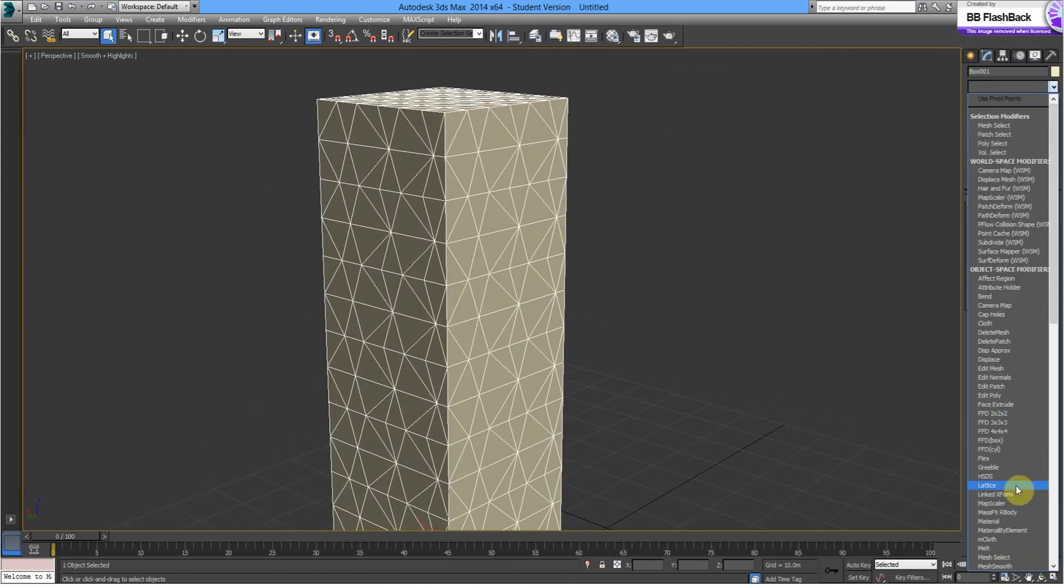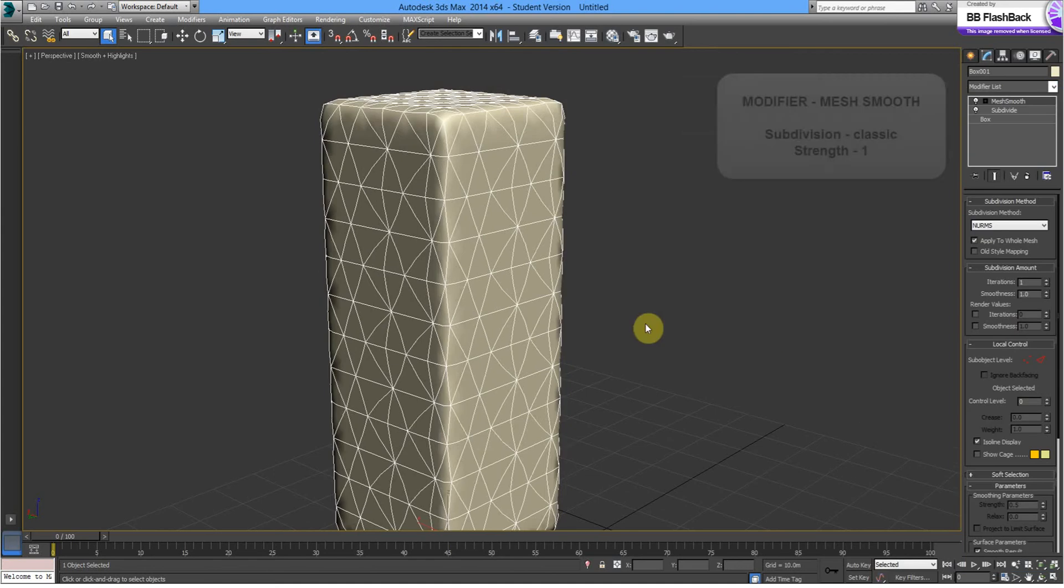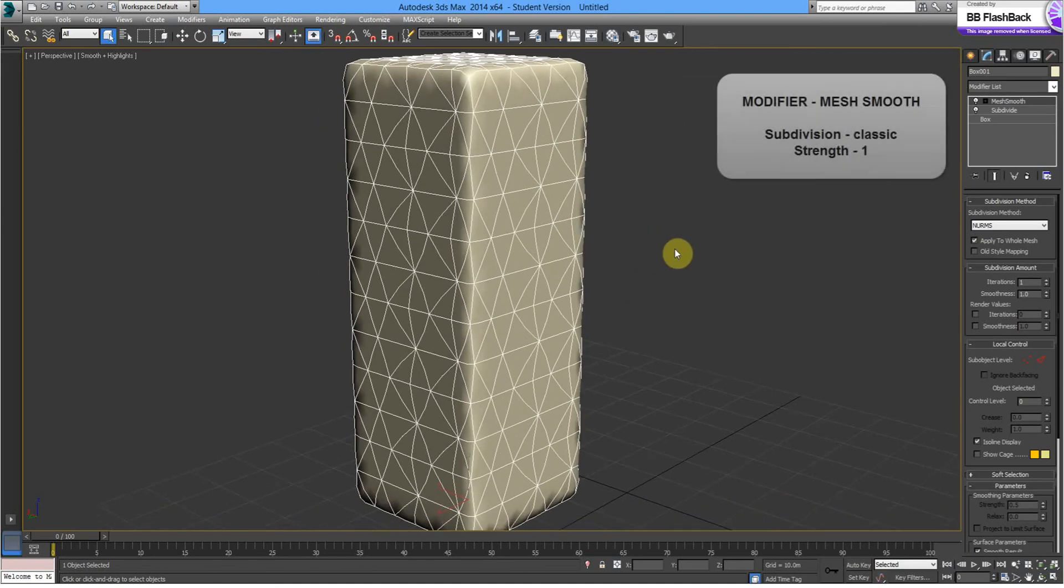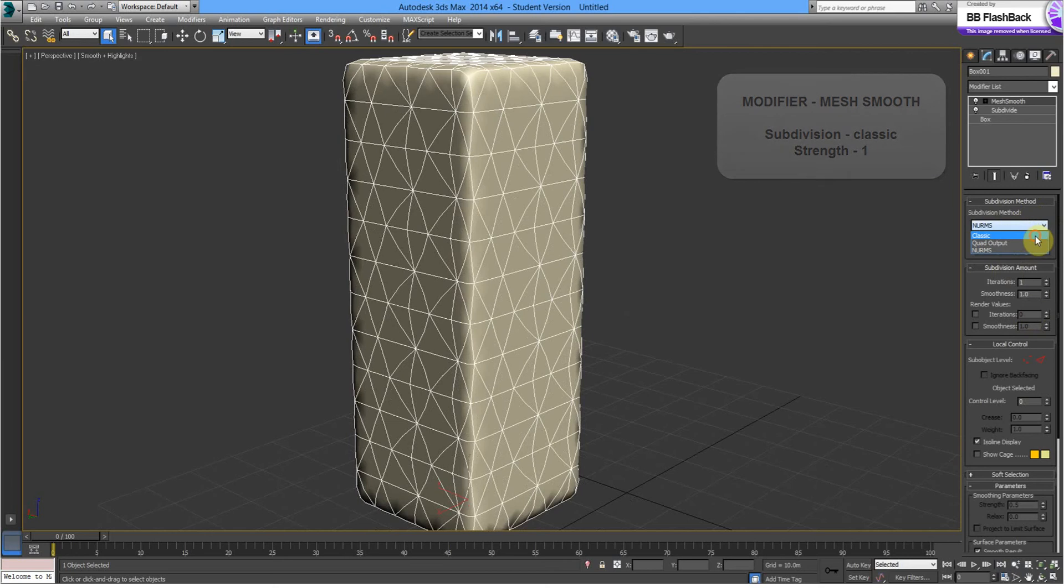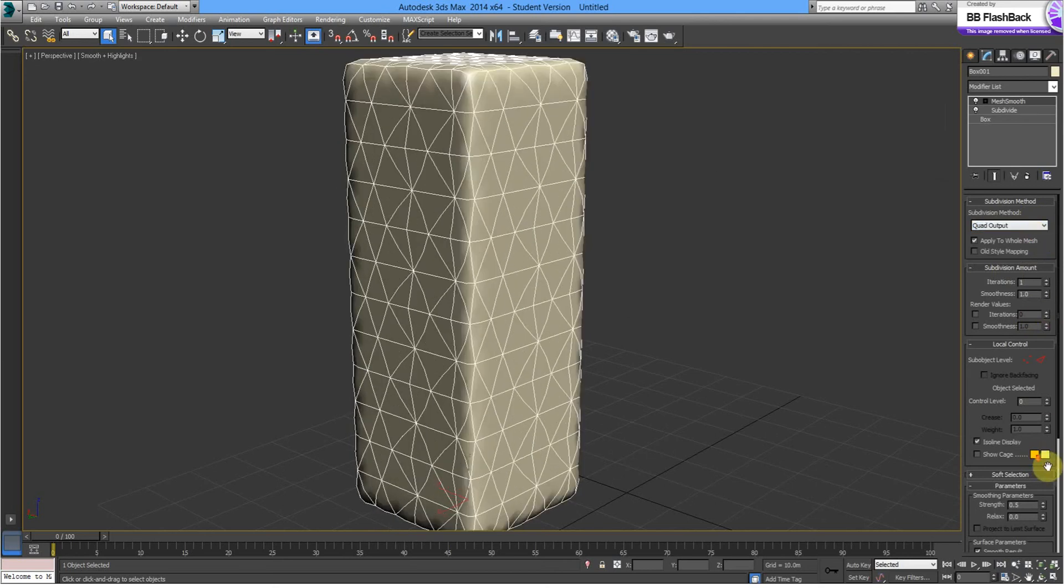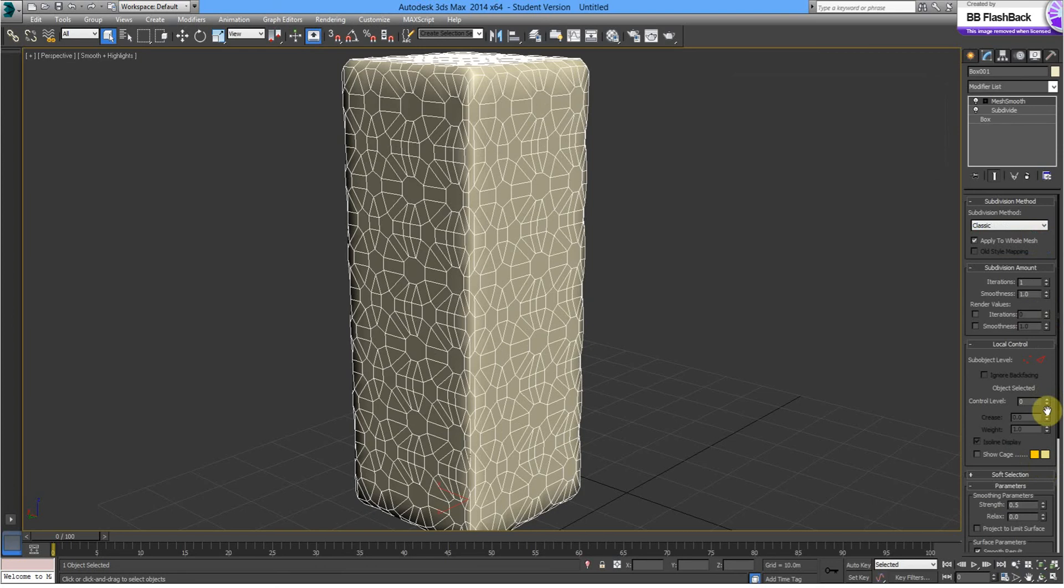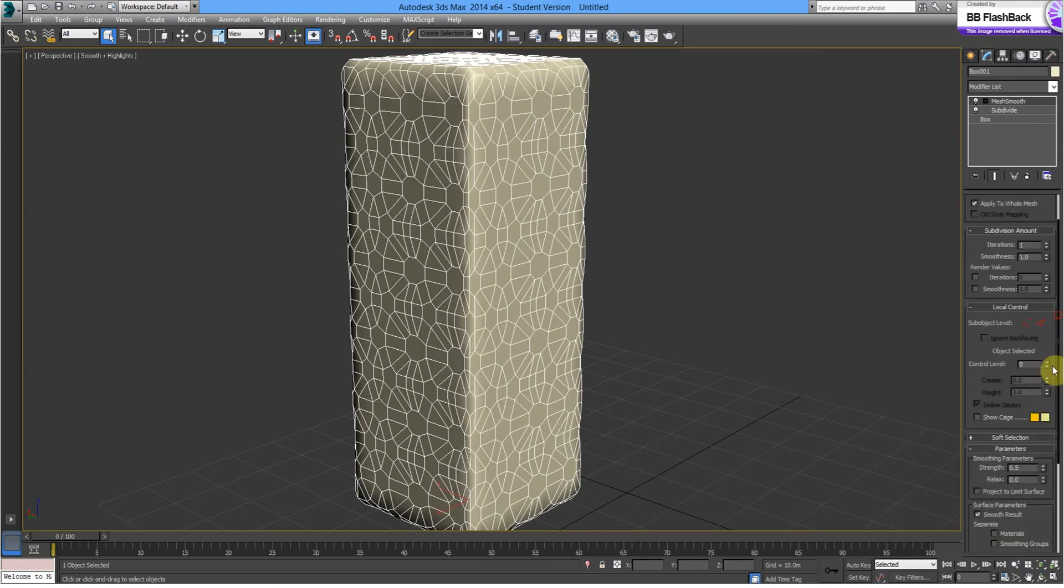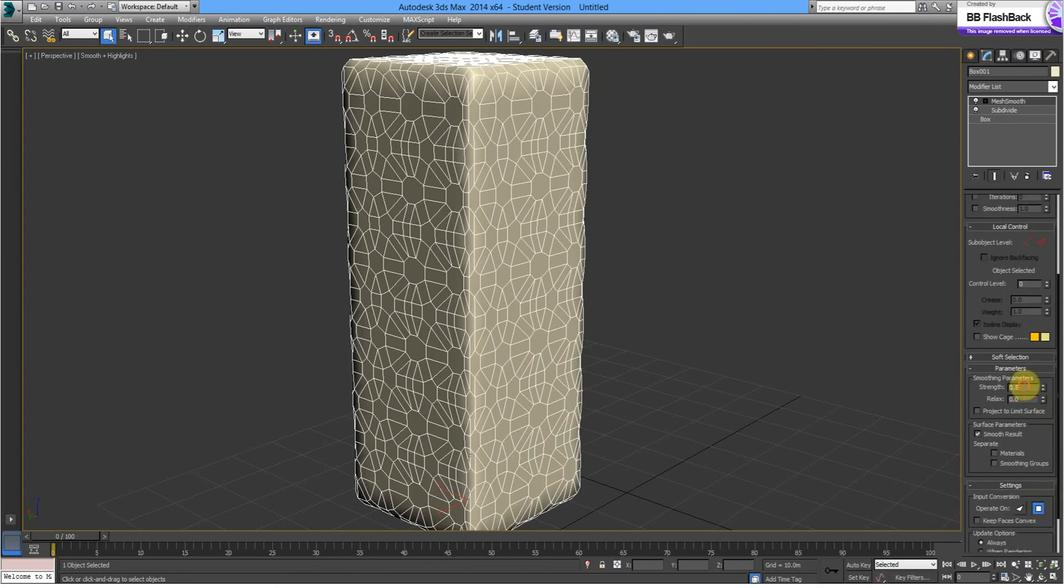Next, we're going to add a Mesh Smooth. Now with Mesh Smooth, we've got to make sure that the Subdivision Method is Classic and that the Smoothing Parameters are set to 1.